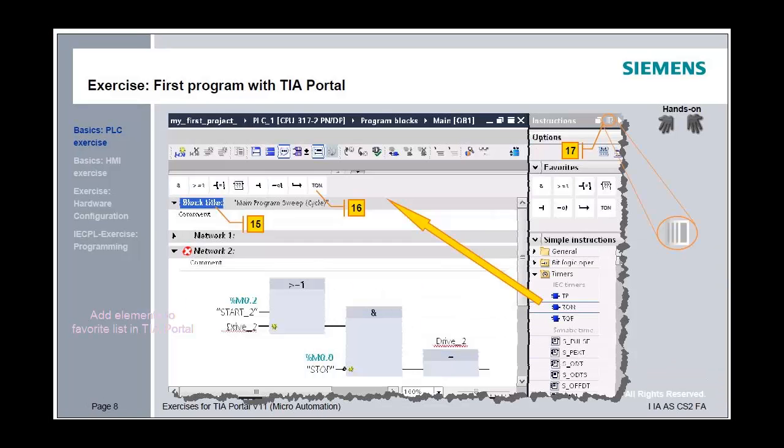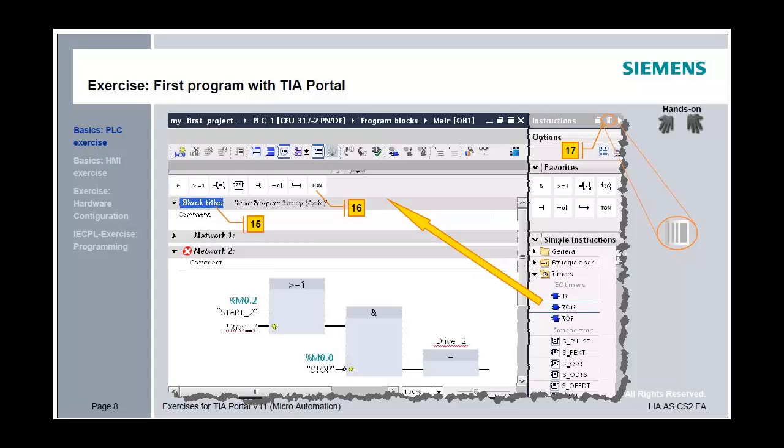Select the code in Network 2 and change the programming language from LAD to FBD in the properties of the Inspector window. Using drag and drop, add an on-delay timer from the instructions to the favorites list. Close the instructions menu using the collapse button. Now, the instruction list is normally minimized and shown when the user clicks on it.